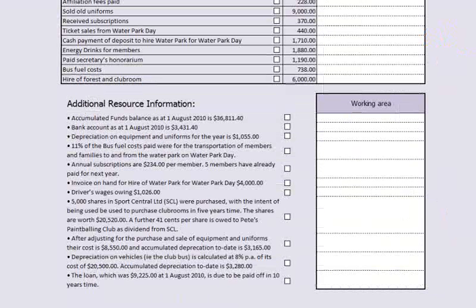We will need to go back to the task 1 page to obtain the cost and accumulated depreciation figures necessary to complete the property, plant and equipment note. Remember to add this year's depreciation to the accumulated depreciation amounts.